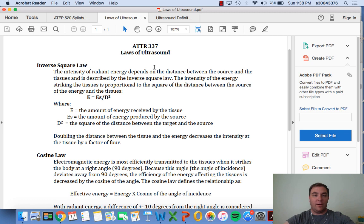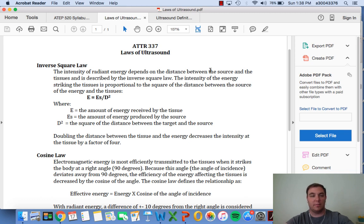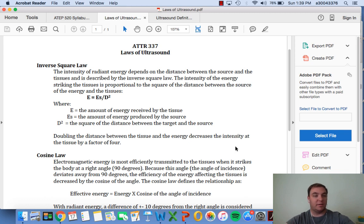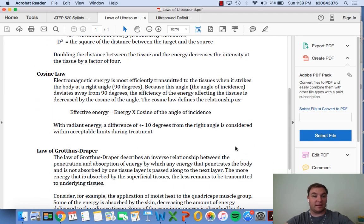The inverse square law: intensity of radiant energy depends on distance between the source and tissues. E equals energy received, ES is energy produced by the source, and D squared is the square distance of the target tissues. With a larger proportional area, the amount of energy decreases. The cosine law states that electromagnetic energy is most effectively transmitted at a right angle - ninety degrees, angle of incidence.